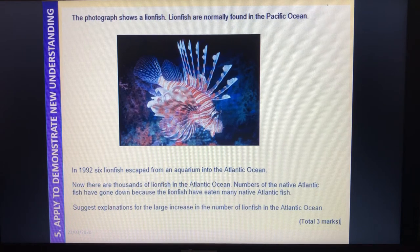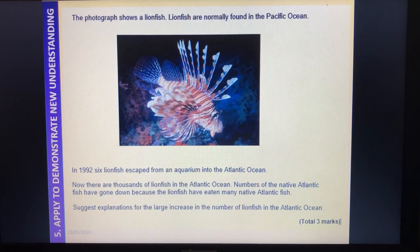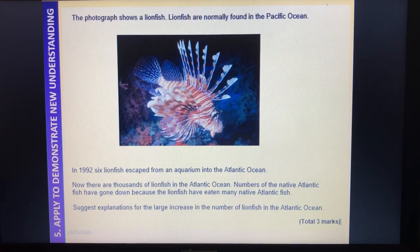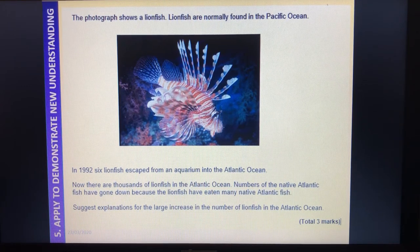I think we're going to be talking about competition in this question. You have three minutes to answer this because it's a three-marker. Pause the video now if you need extra time.